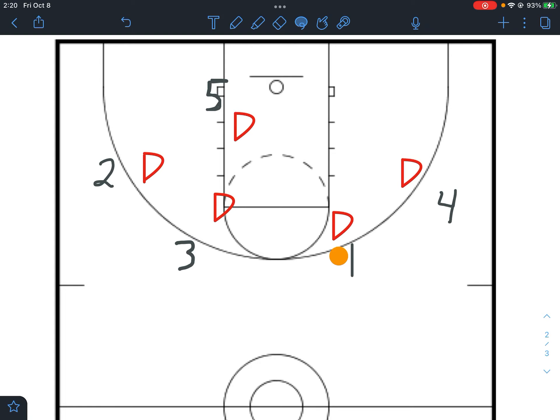If we're running a dribble handoff, the two players not involved in it should stay in their spots — unless of course there is a back cut and we hit the pass going towards the basket, in which case you want to get open for another pass around the perimeter.